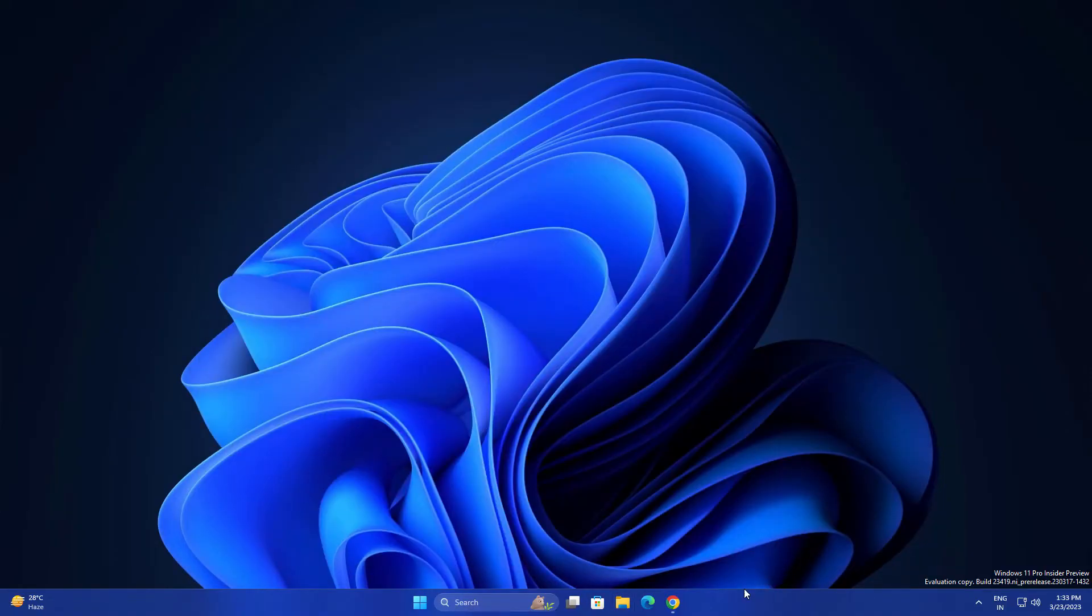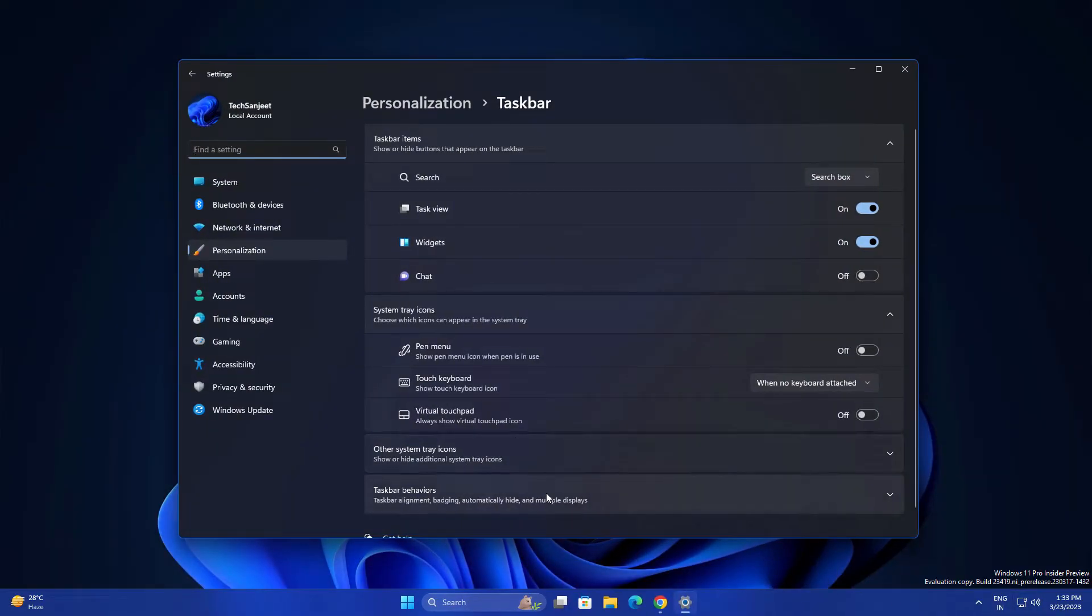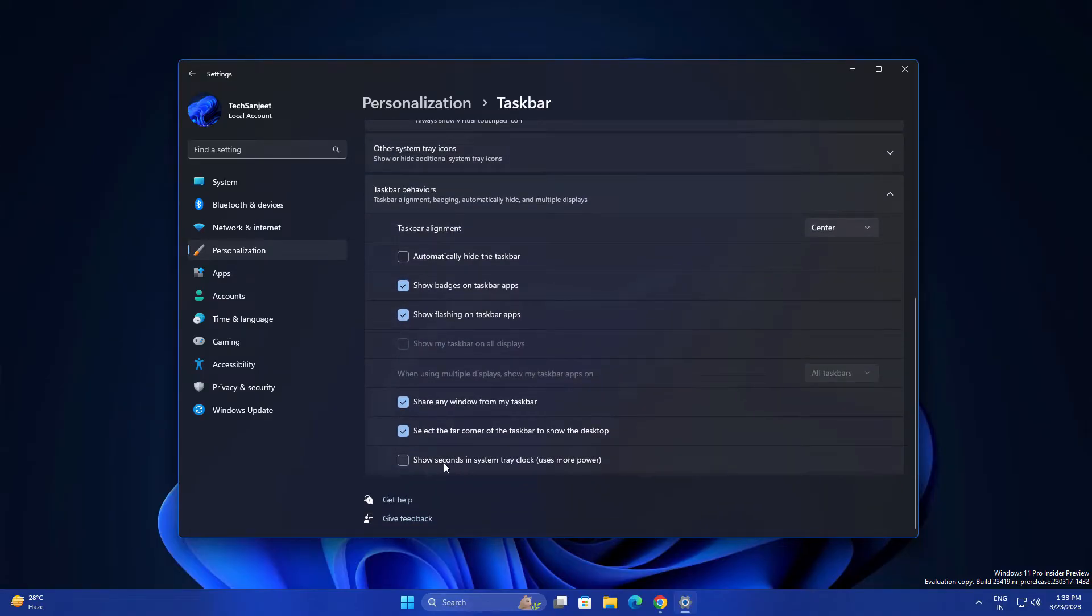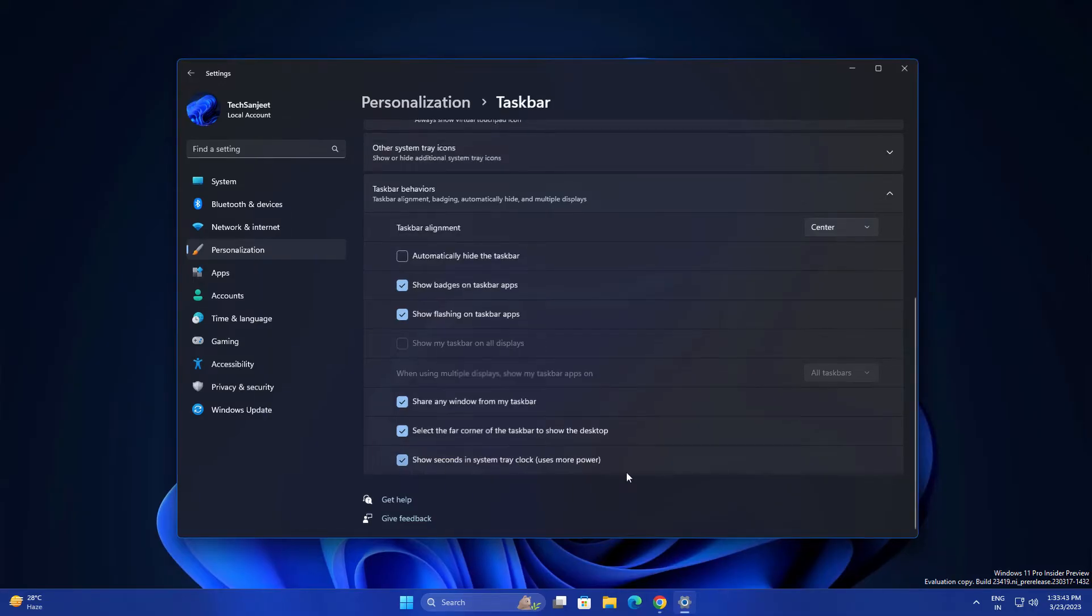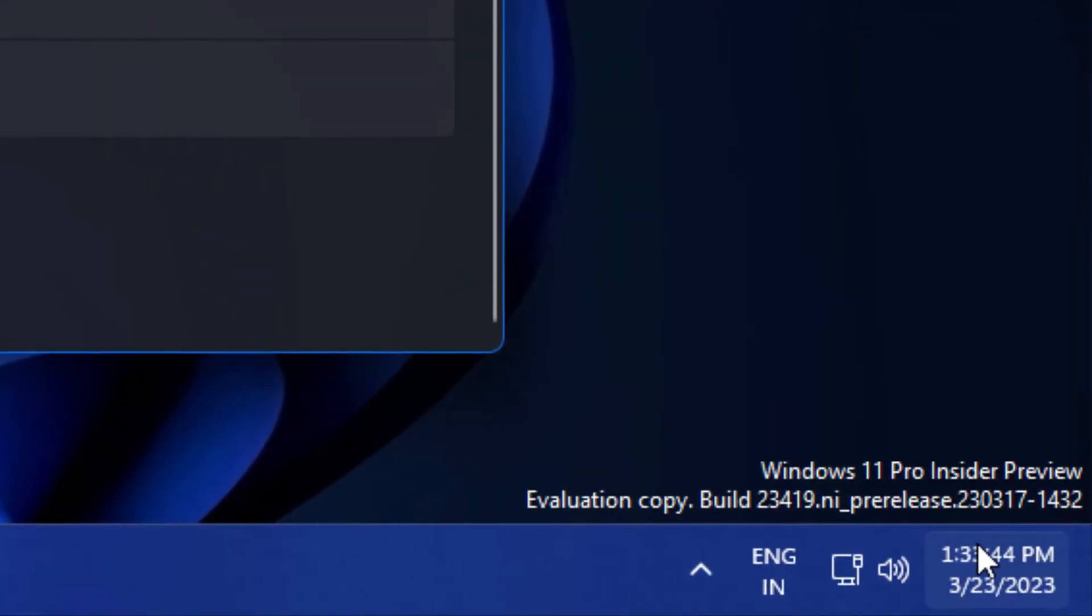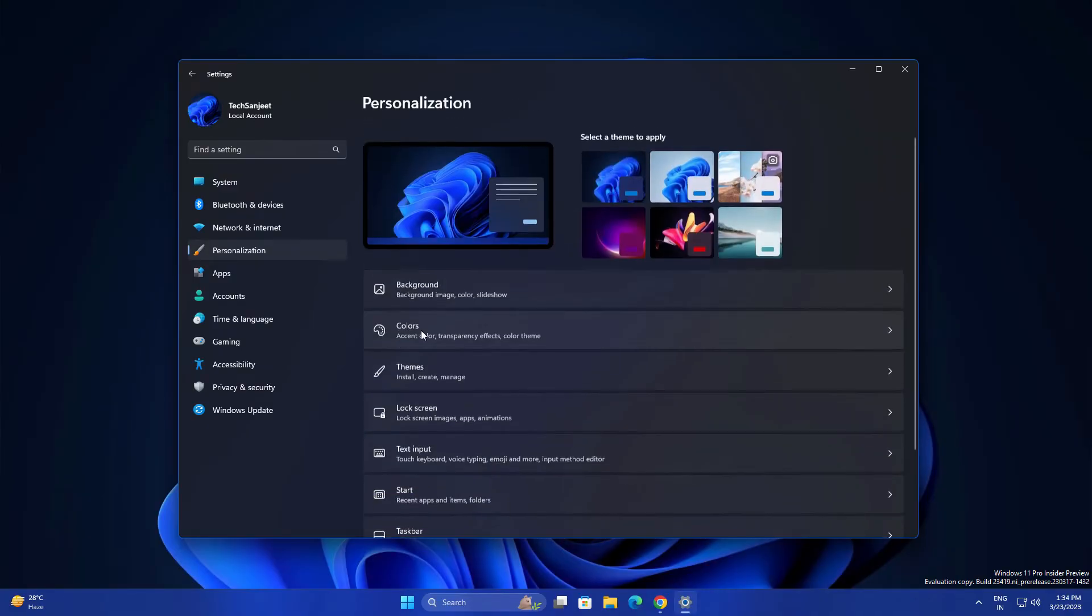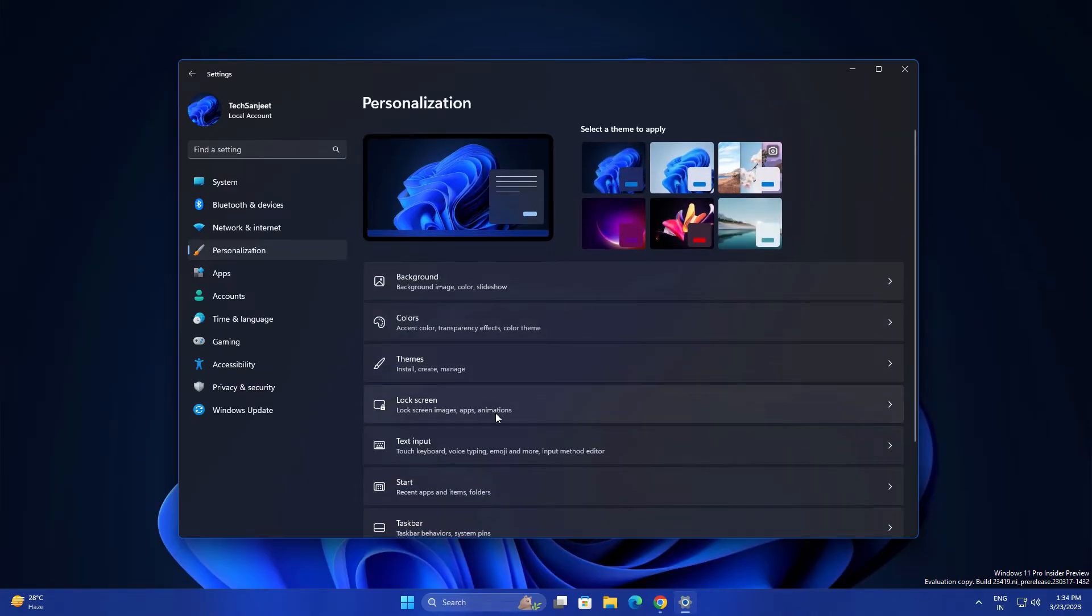Another thing: they're bringing back seconds on the taskbar. Just go to taskbar settings, then taskbar behavior. You'll see 'Show seconds in system tray clock.' If you turn it on, it will take more power because continuously updating the UI can take a little more power.